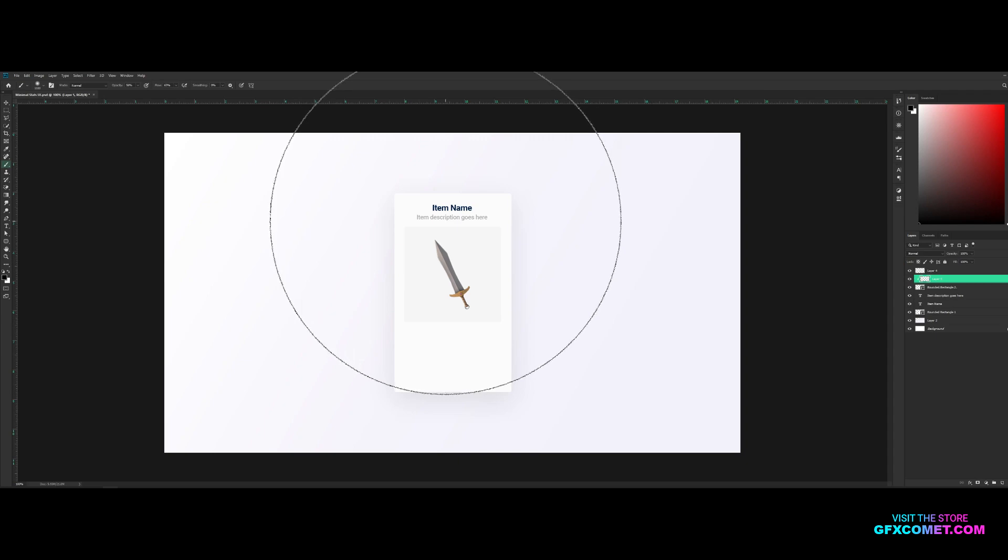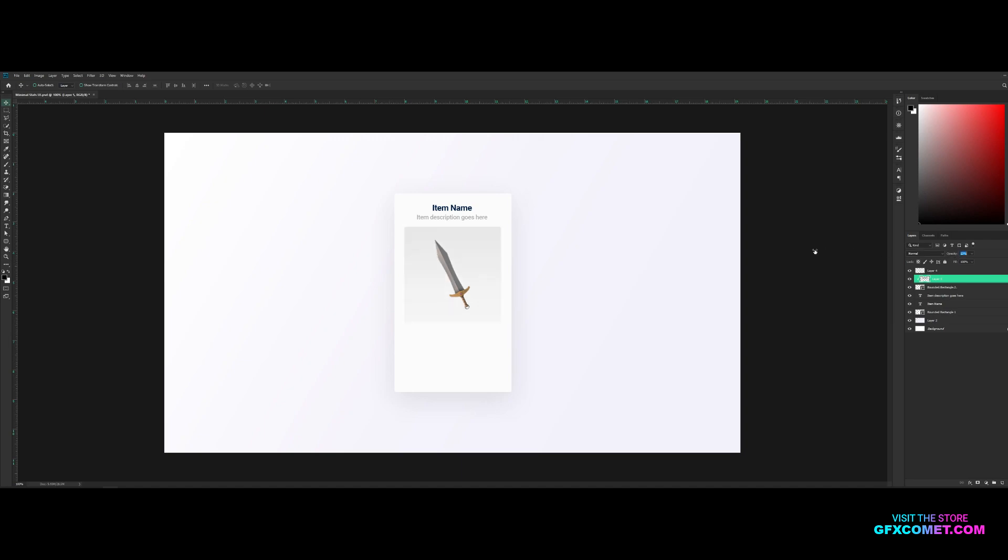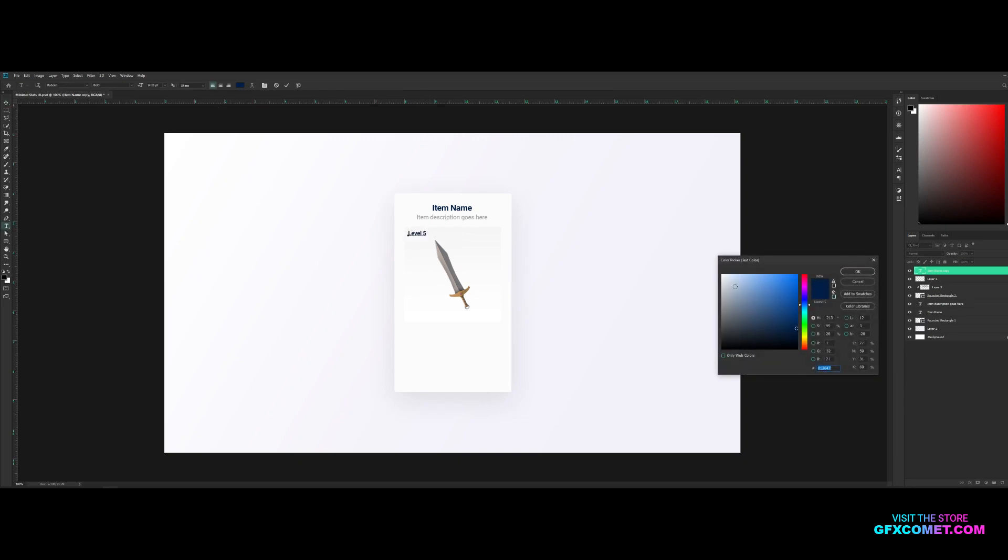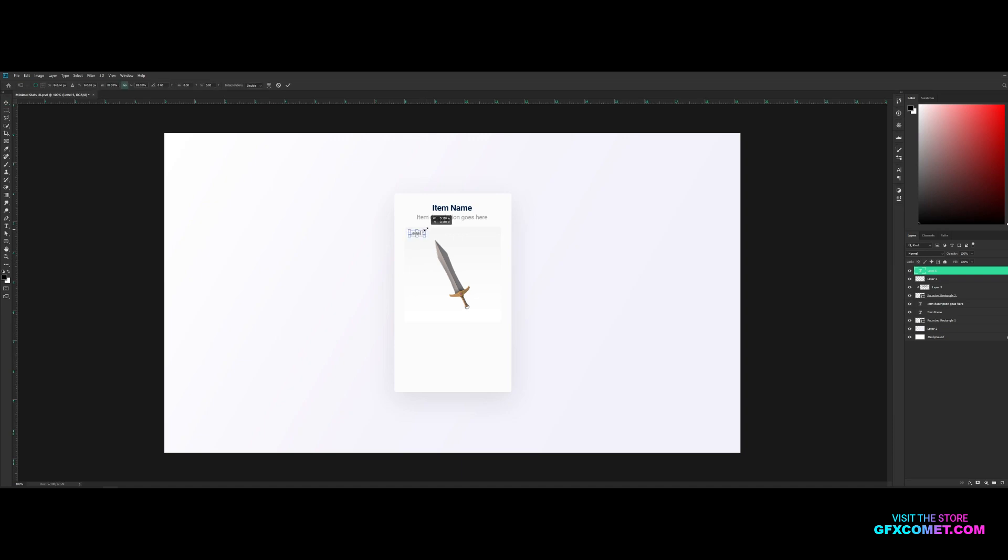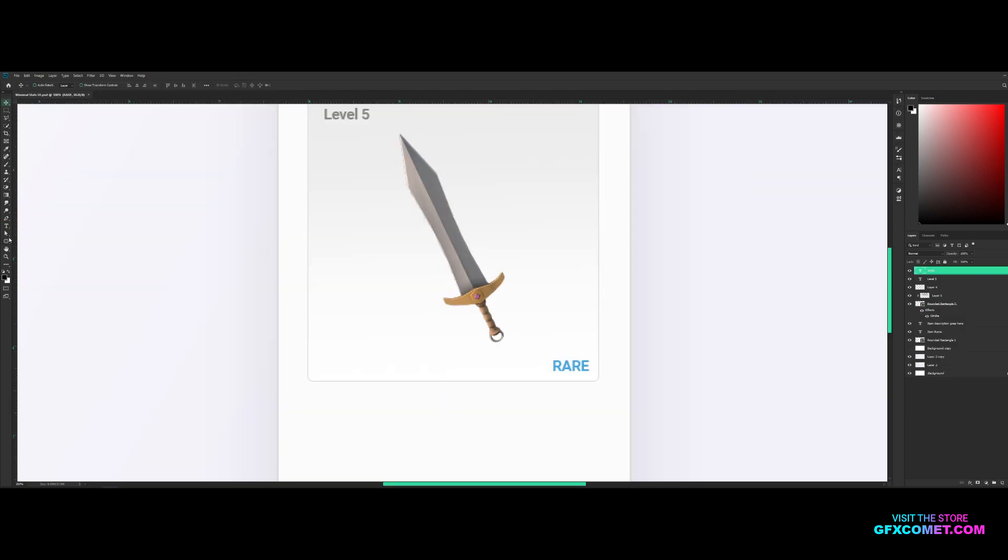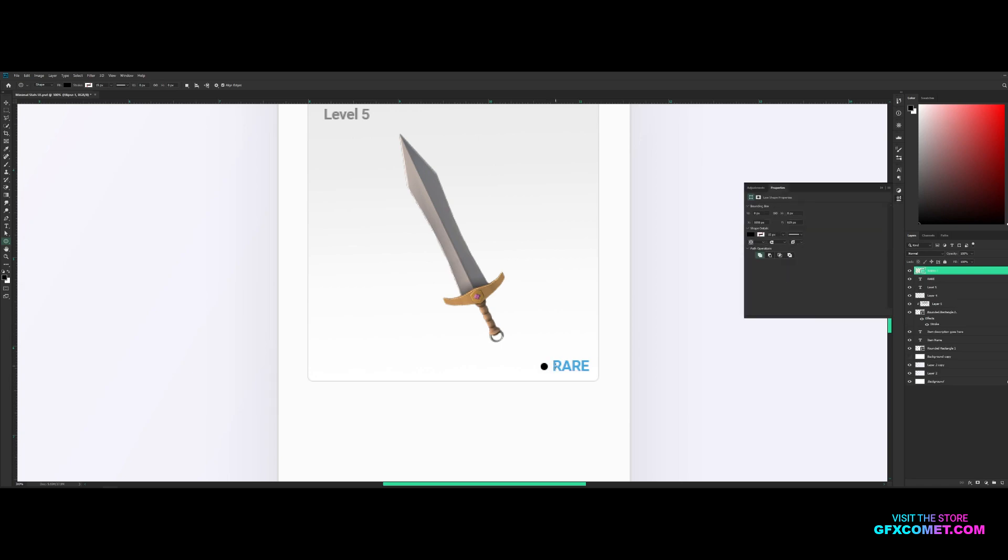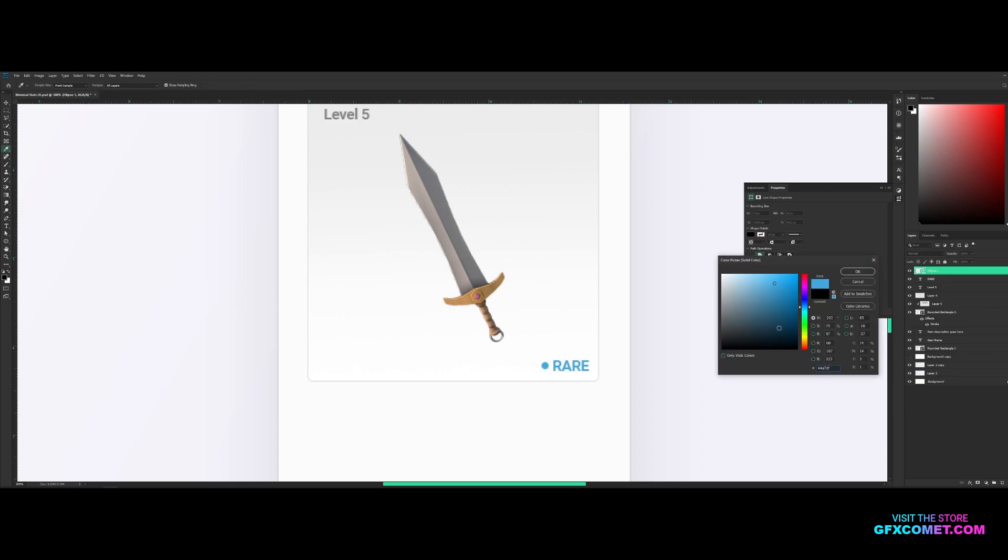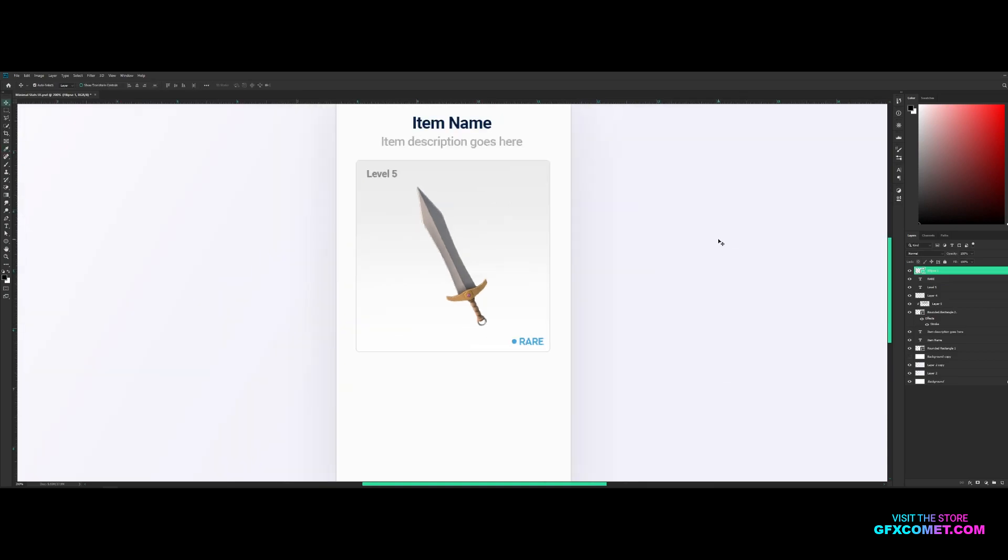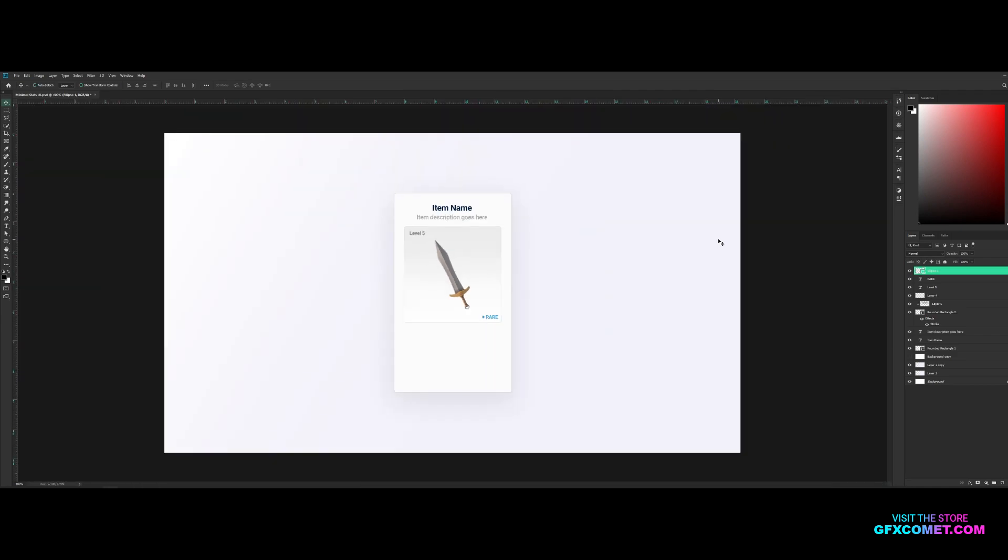Use your brush tool, color is black, just gonna paint up here, lower the opacity. Alright, item name text, ctrl C, alt, scale down. Right here you can include 'Level 5' for the weapon level, alright, so like right here. And you can also include a rarity, so we go 'Rare' and make this blue for rare. A little circle, so use the ellipse tool.